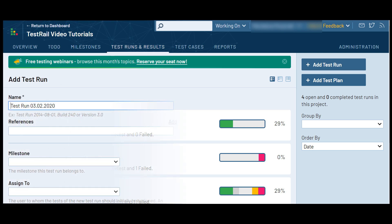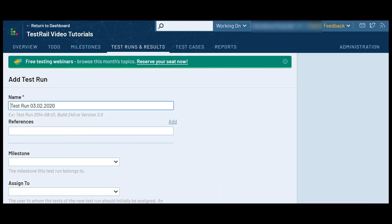If you are not familiar with test runs, we recommend watching the third video in our series, Test Runs and Results, before watching this video.